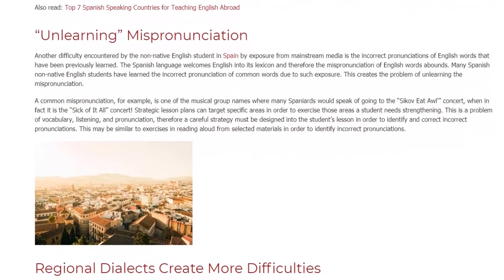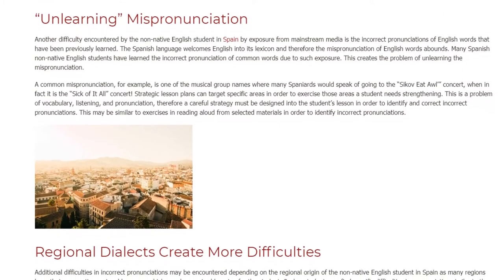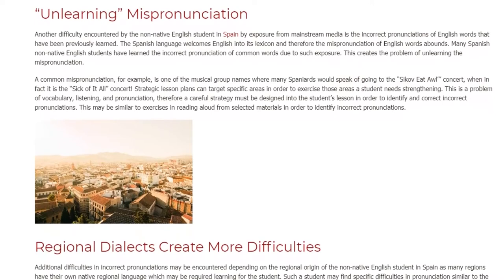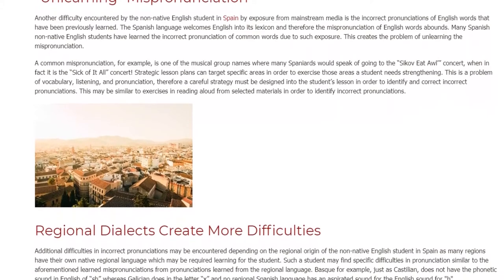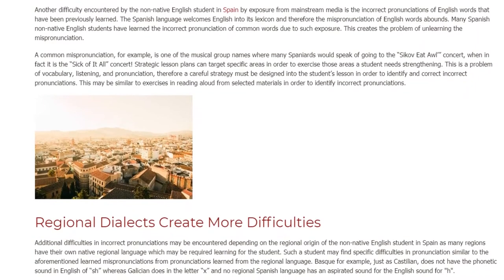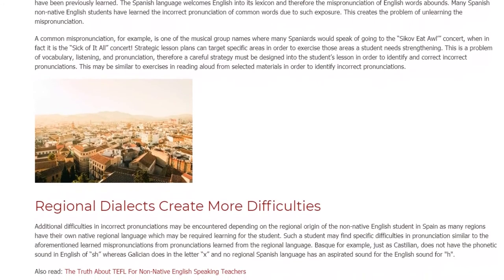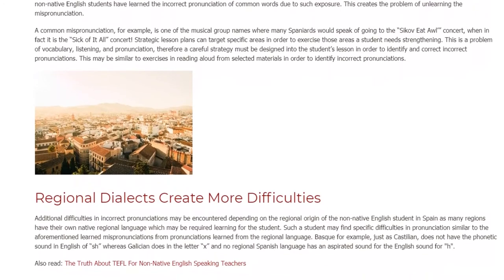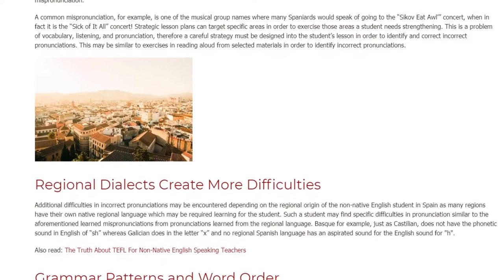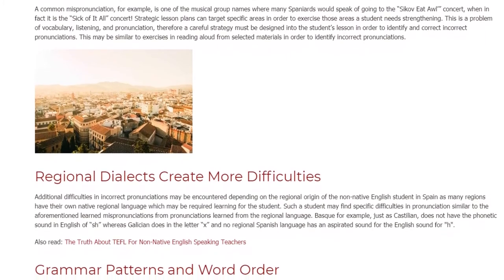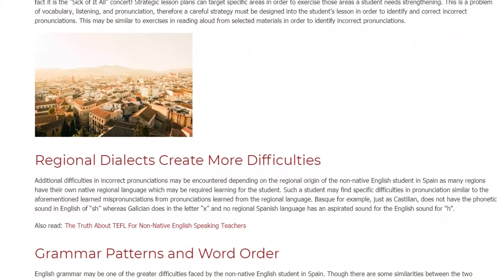A common mispronunciation, for example, is one of the musical group names where many Spaniards would mispronounce the band 'Sick of It All.' Strategic lesson plans can target specific areas in order to exercise those areas a student needs strengthening. This is a problem of vocabulary, listening, and pronunciation; therefore a careful strategy must be designed into the student's lesson in order to identify incorrect pronunciations.